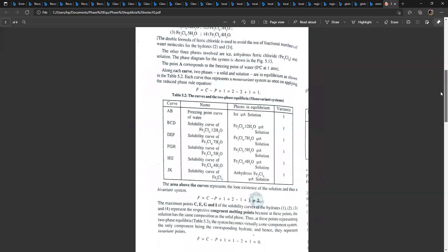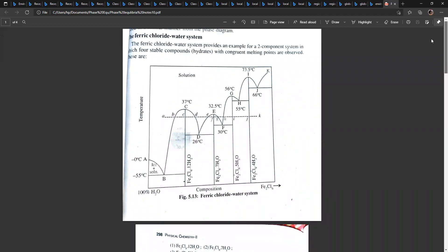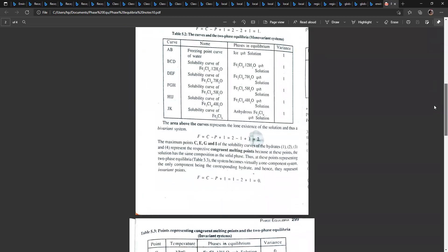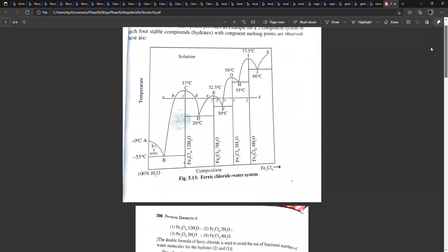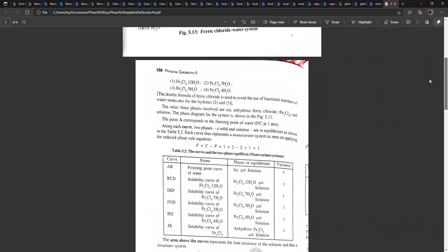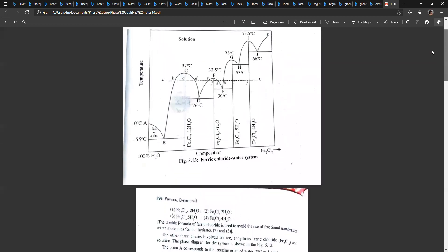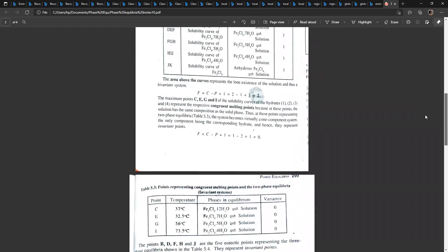Beyond J, it is the solubility curve of anhydrous Fe2Cl6, where anhydrous ferric chloride is in equilibrium with the solution. Applying the phase rule: F = C − P + 1 = 2 − 2 + 1 = 1. The system is monovariant along all these curves. Any area above the curves is a homogeneous solution — a one-phase system — so the system is bivariant there.